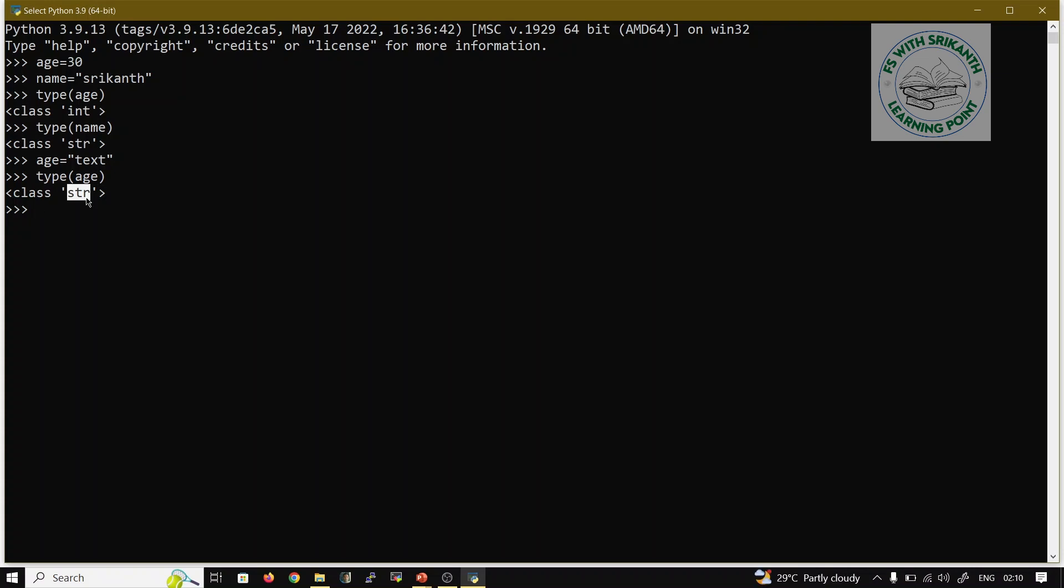Now again, suppose I want to provide age equals 25, and small_age equals age. I need to print this: print(age), 25. Print(small_age), 25, it will print. And when we are going to further classes, I am going to provide very clear information.